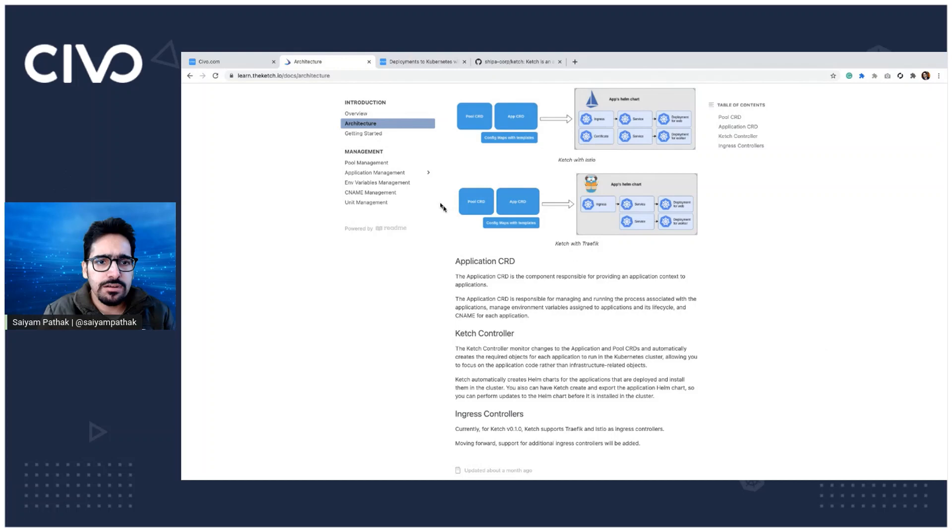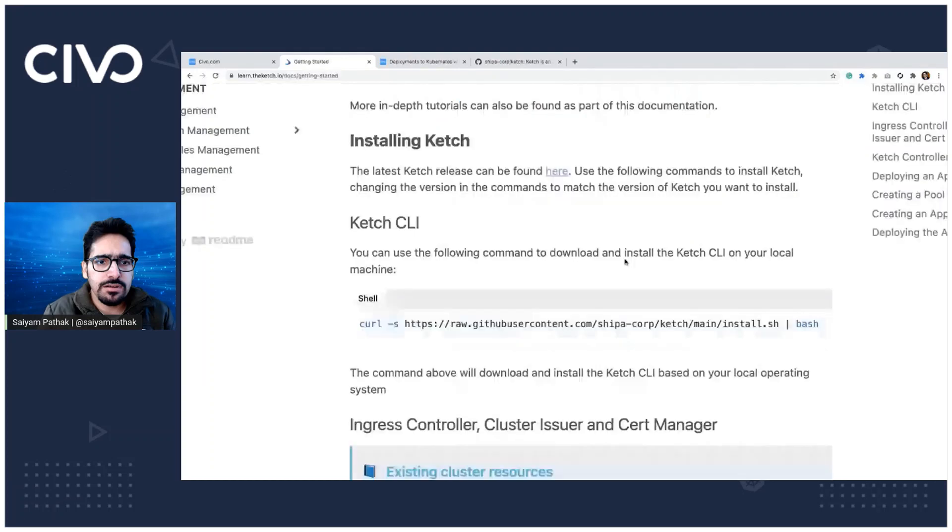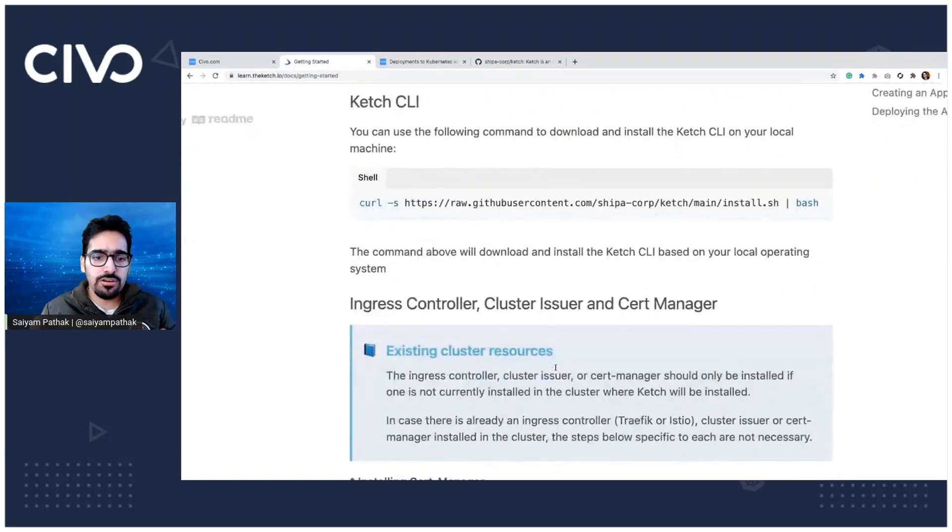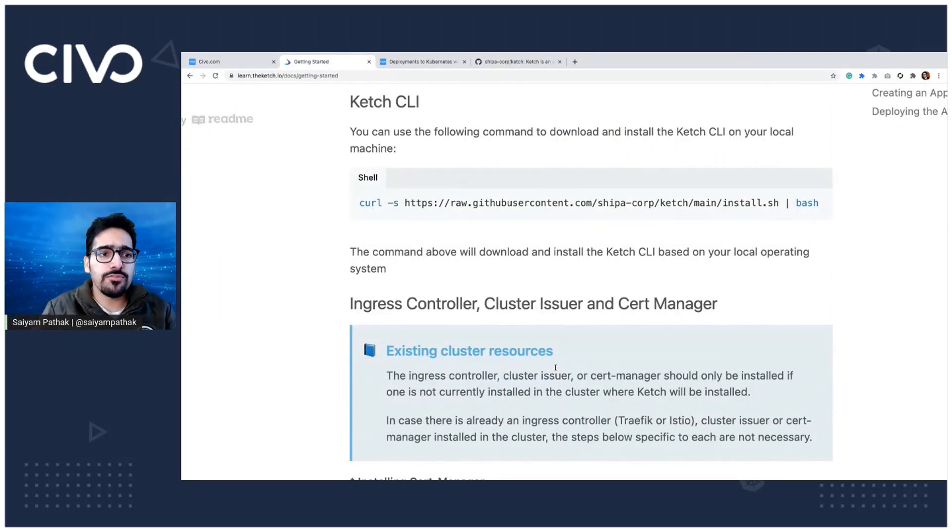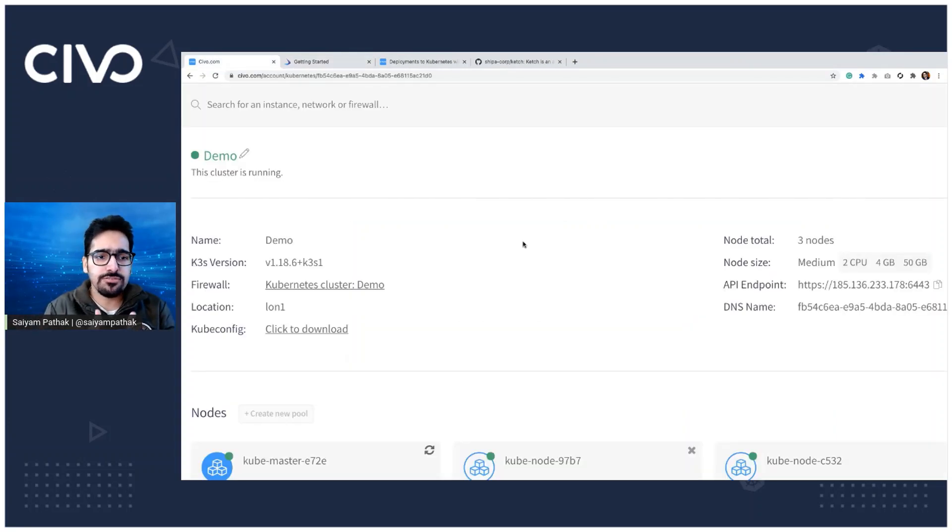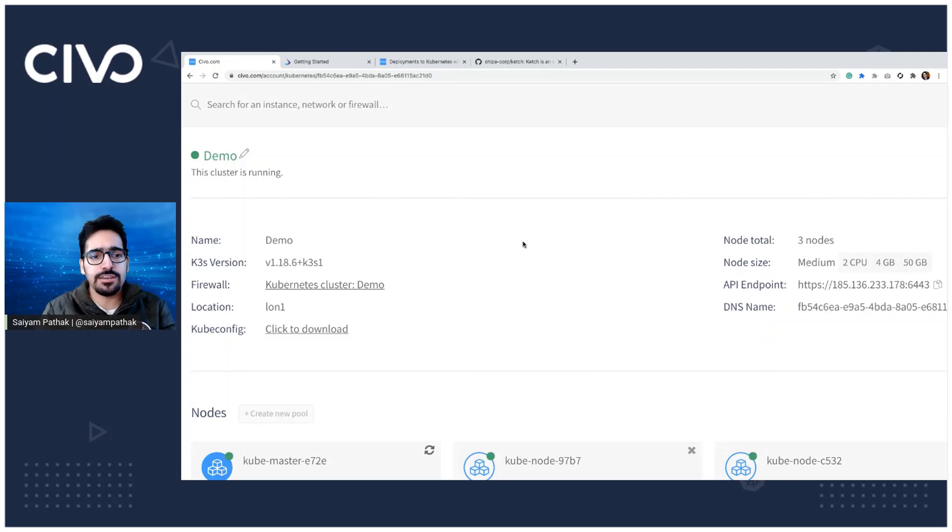The first step is to install the CLI. So CLI I already have installed on my Mac, there's a simple command for that. Then you should be having a Kubernetes cluster. So for this particular demo, we have a K3S cluster, Civo K3S cluster. So we'll be using that. I already have a cluster created.